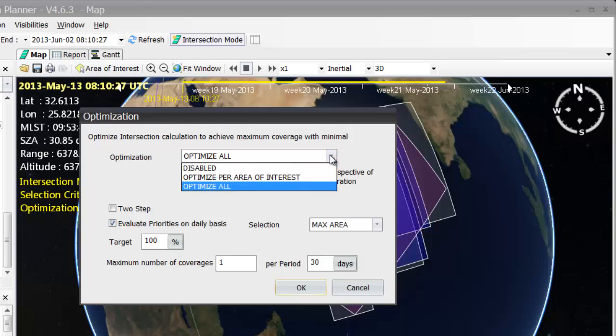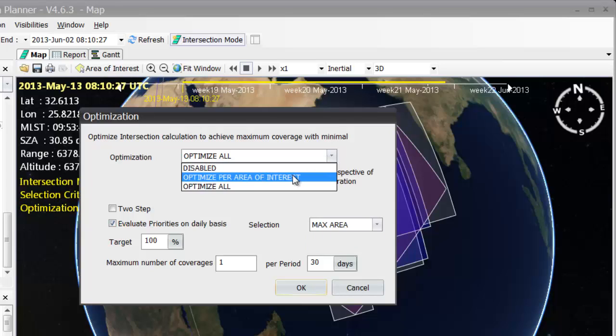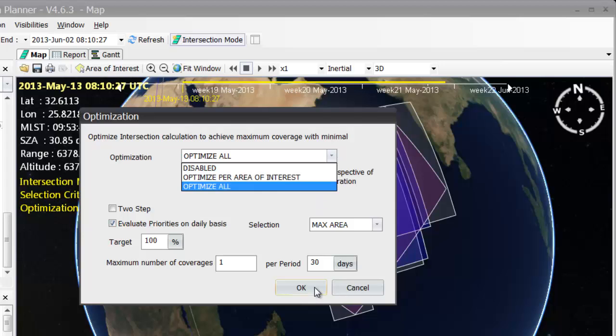And one last interesting aspect of optimization is found here, and it's optimize per area of interest. This mode is used when multiple areas of interest are to be covered. Different optimization options can be set for each of the areas. But this mode is more advanced, and will therefore be covered in yet another video.